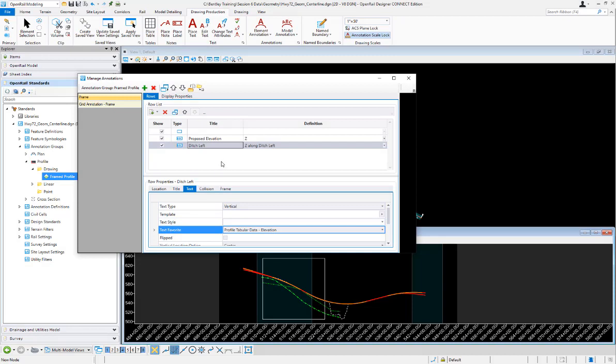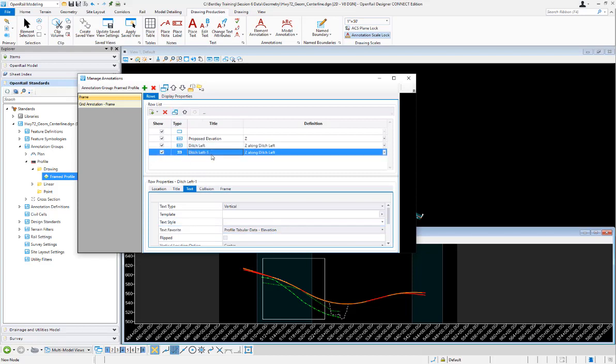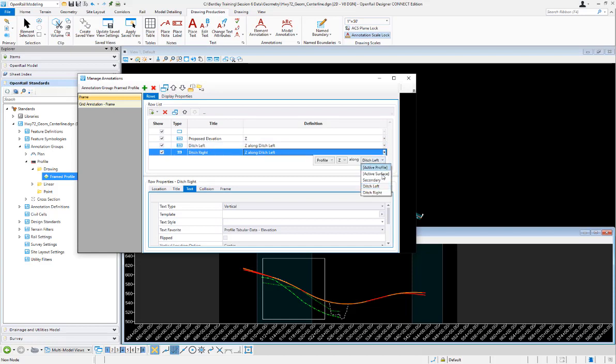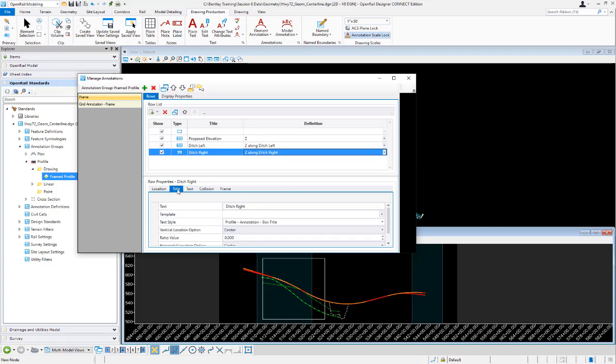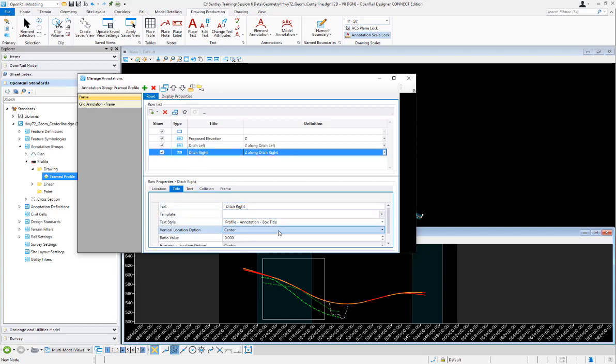Let's go ahead and do it one more time for the ditch right. And what I'm actually going to do is come up here and hit the copy paste row button there and we'll just change the information that we need to. Ditch right is going to be, going to pick the different alias that I created which is ditch right in this case. And then everything else down here is going to be the same. The title should have updated when I typed it in up here and it did. Everything else is going to be the same. Same text styles and text favorites.